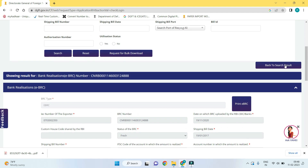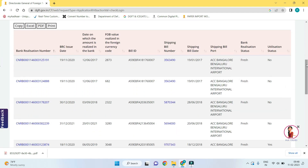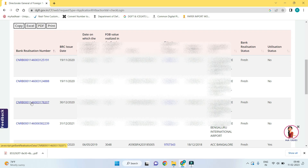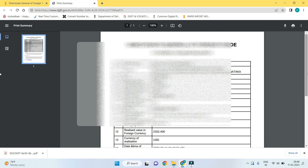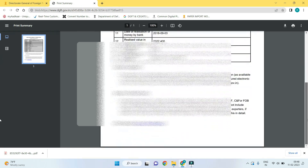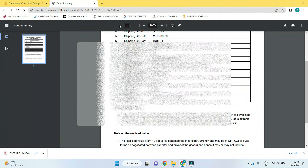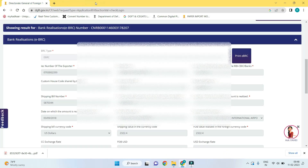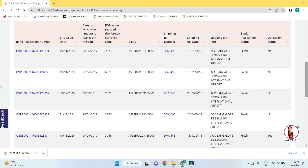Go back to the search results and click on another individual ABRC which you want to download.